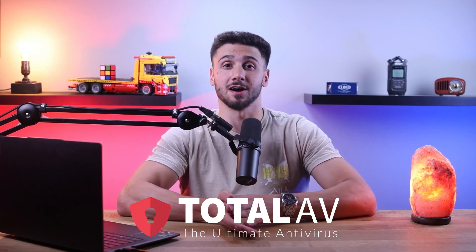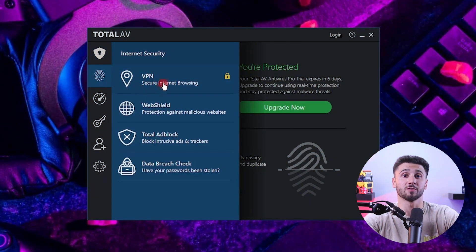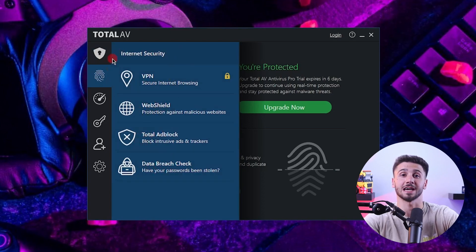Hello everyone and welcome back to the channel. In today's video I'll be discussing how to install TotalAV on your Windows 10 device. I'll also be going over how you can use their features so you can make the most out of your antivirus package. I've been using TotalAV for quite some time now and I can confidently say that I am satisfied with the level of security it provides. Alright, let's begin.